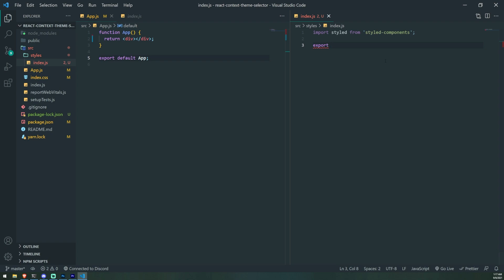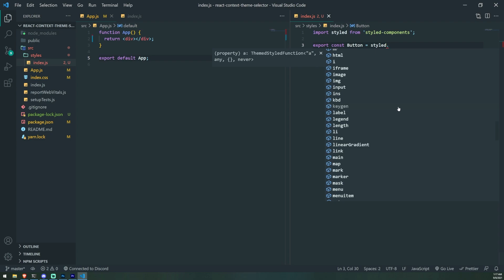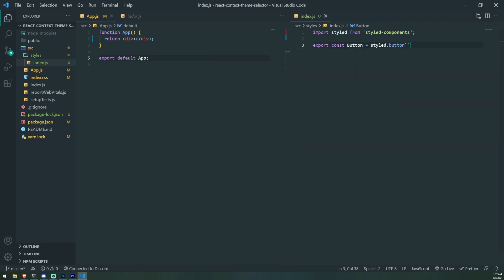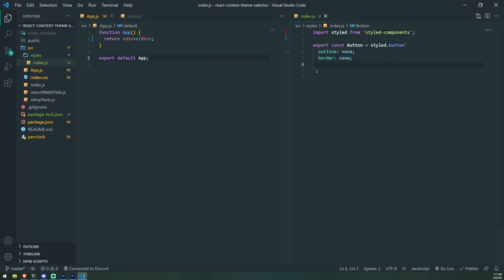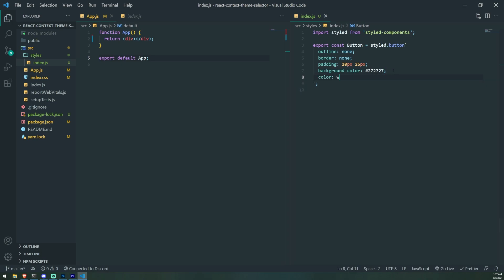Think of styled-components as JavaScript mixed with CSS. If you want to create a button component, you reference the styled variable and select a HTML element — it'll literally just pop up. Now that we have this styled button, we use a template literal to specify all the styles. For this button, I'm going to remove the outline, set it to none, remove the border, set it to none, and give it some padding — 20 pixels top/bottom, 25 pixels left/right. And let's give it a background color of #272727.